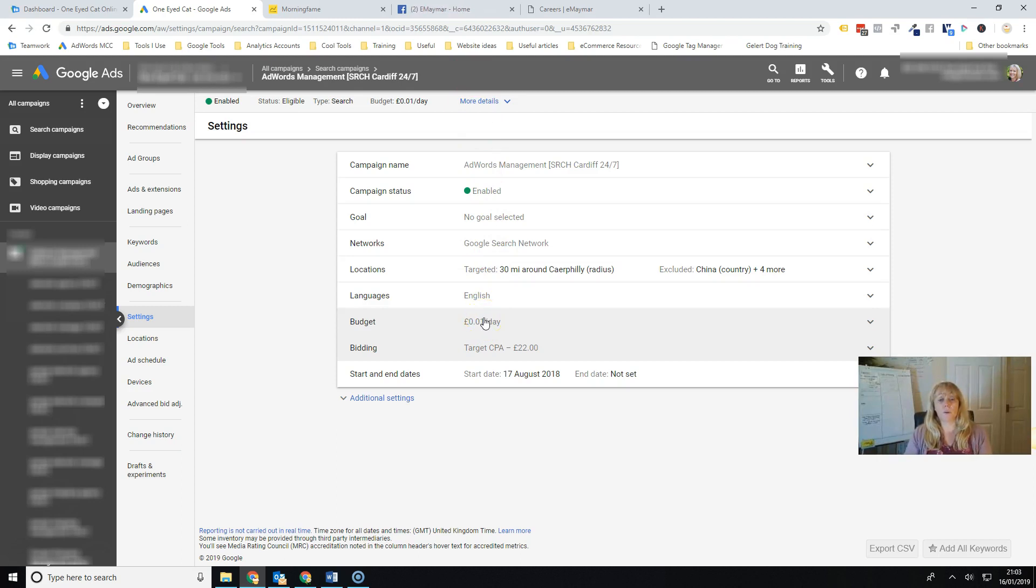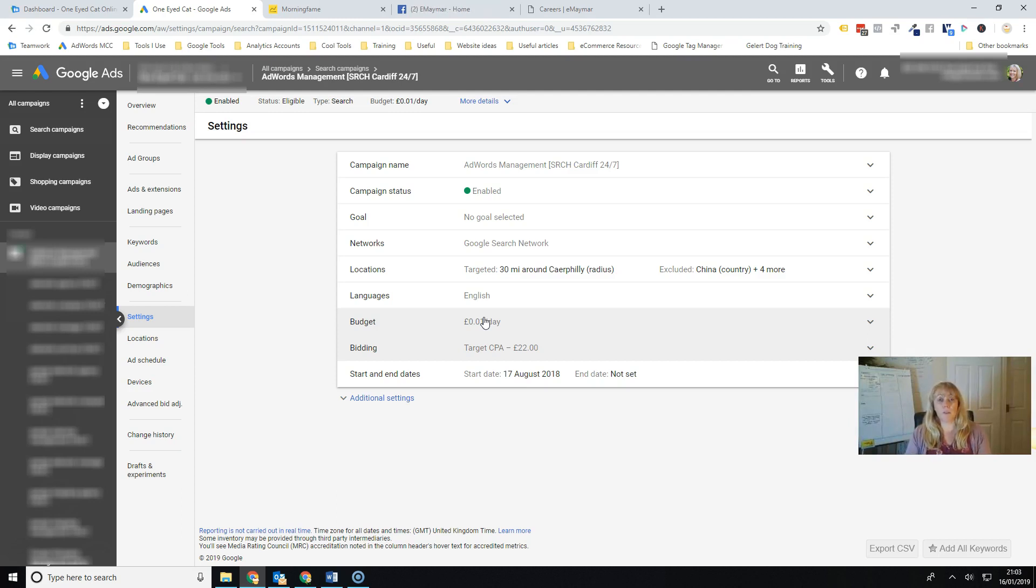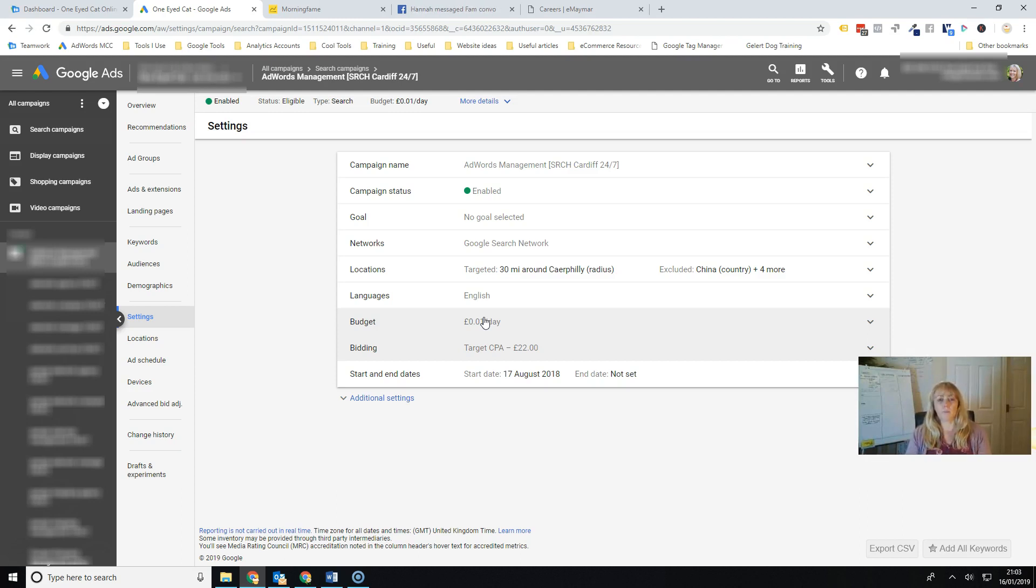And there's also, we have a link in the description of the video as well, if you want to come and join our free Facebook group, which is aimed at helping e-commerce businesses. You can ask me anything about Google shopping, Google ads, and I'll do my best to answer in there. Take care now.